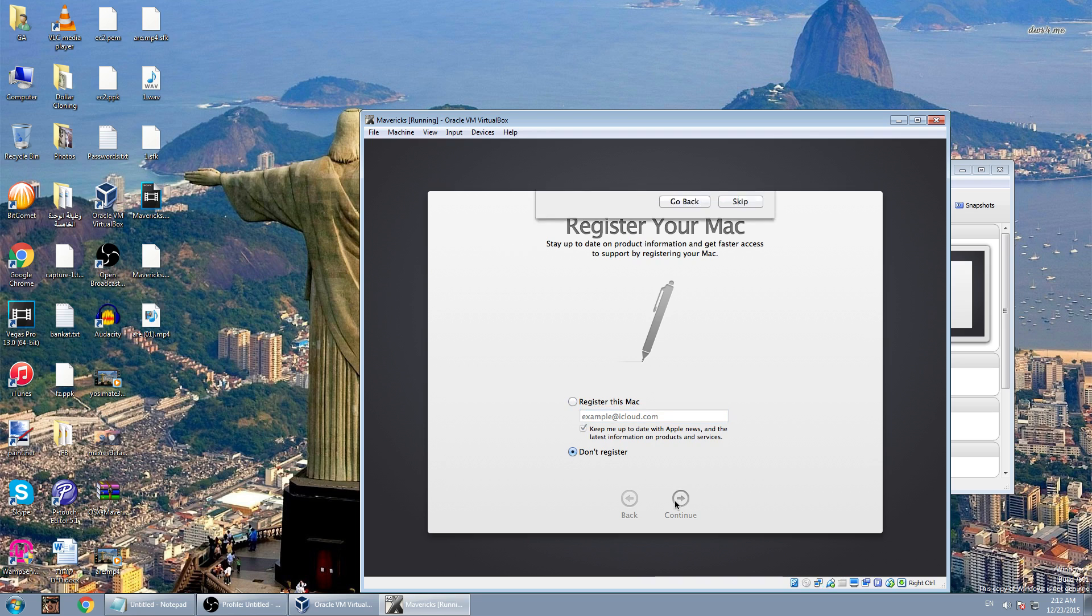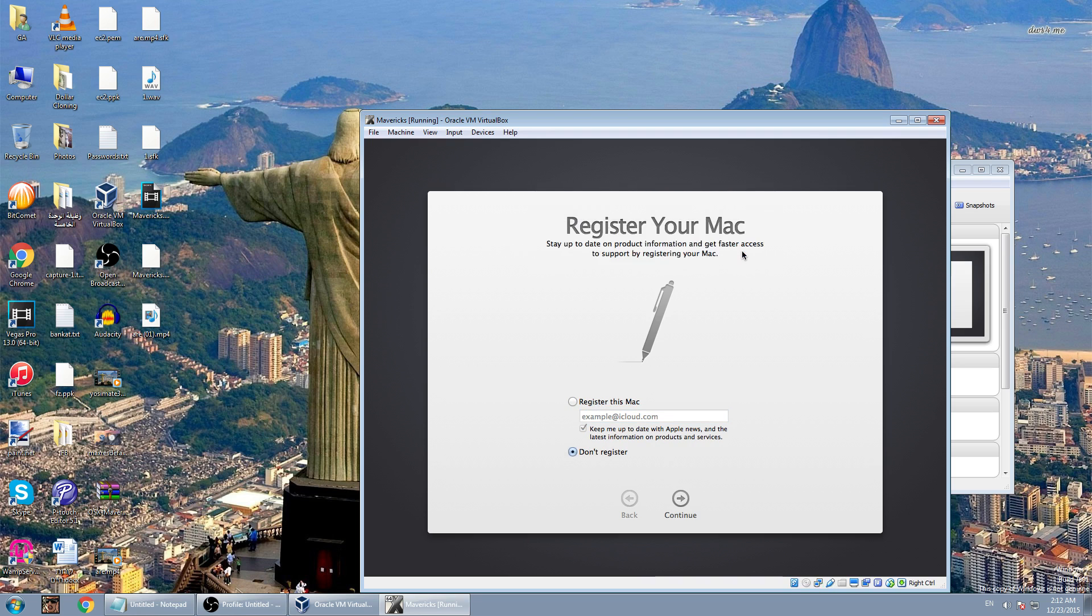Click continue, setting up our Mac. It's not our Mac, it is our OS X Mavericks.